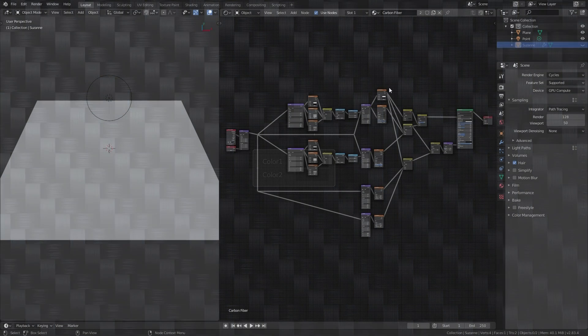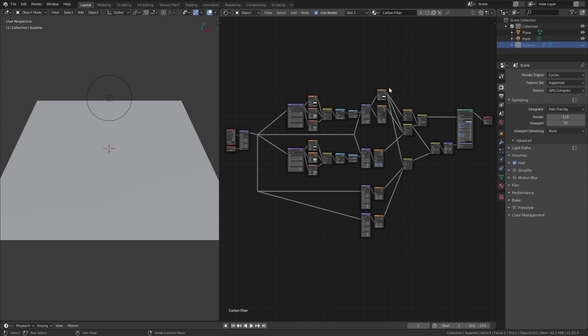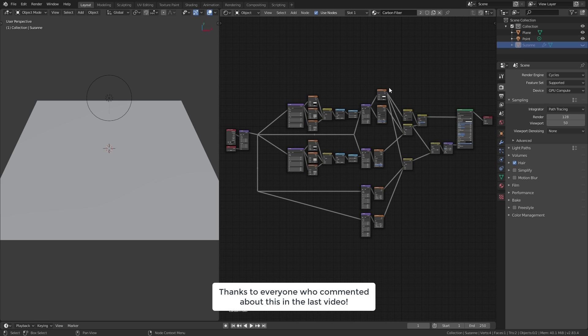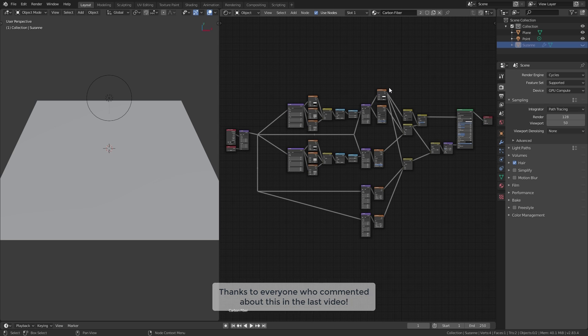The shader we've already created fakes the carbon fiber effect by simply assigning different colors to the bands. This is an Eevee compatible setup, so it's good for Eevee renders. But in Cycles we can use a different effect for a more realistic result, because the illusion of different colored bands is actually caused by the bands stretching reflections in different directions, and this can be achieved with the principled node's anisotropic option, which simulates this stretch reflection effect.